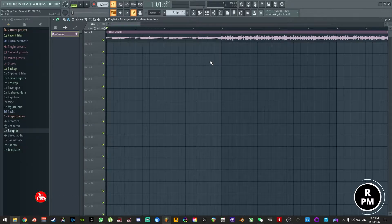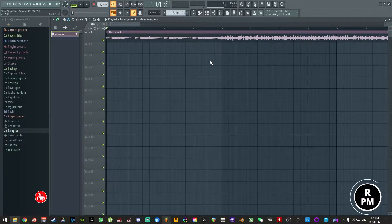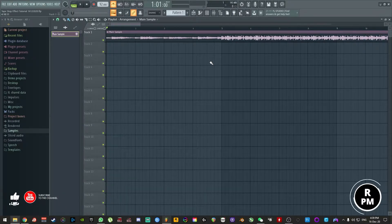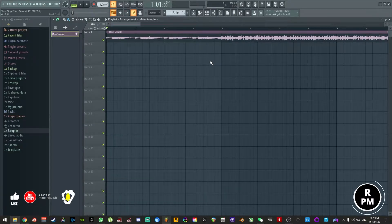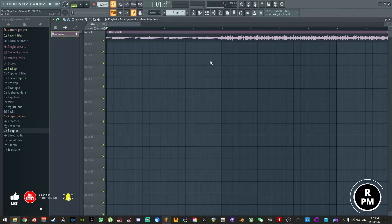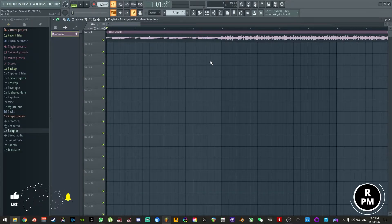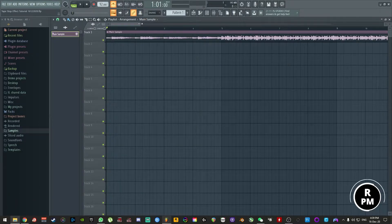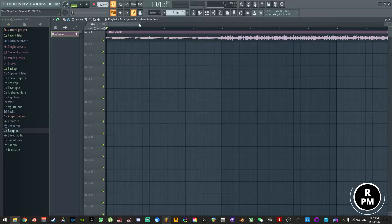Yo what's the crack guys, this is Mark here from Retrophonic Media and today I'm going to show you how to create a turntable stop effect inside of FL Studio. This is also known as a tape stop effect and as always this is quick and simple, so let's get it done.